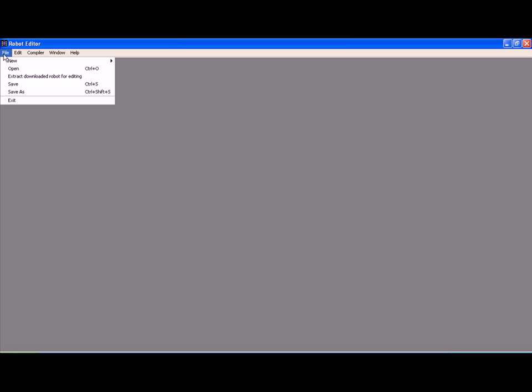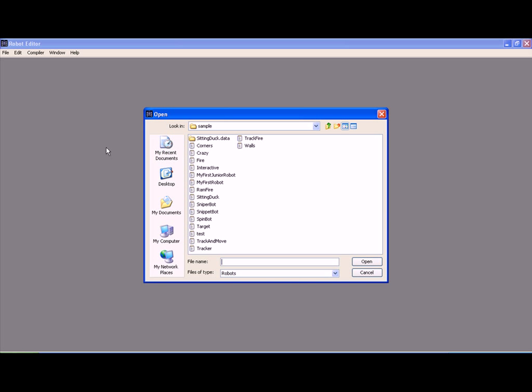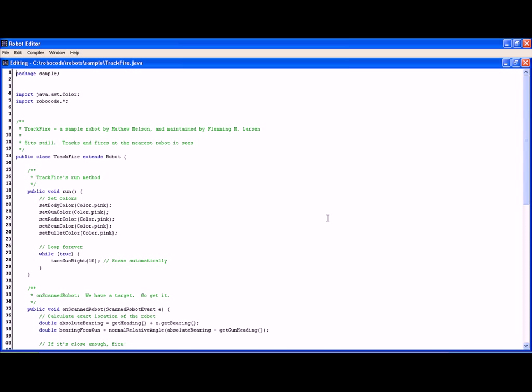So go File, Open. It belongs to the sample package and we select TrackFire, click open, and we have a look at the code.